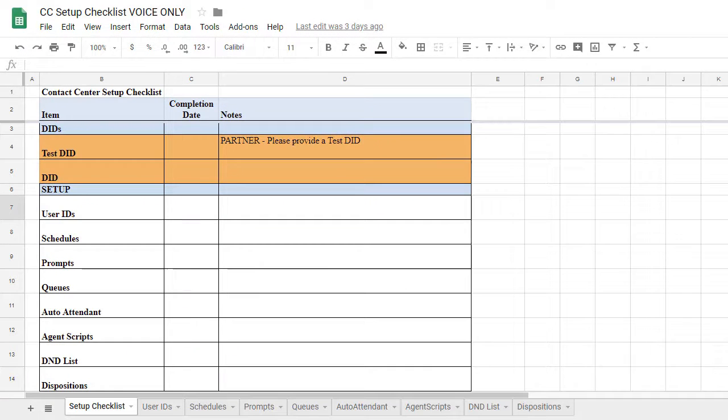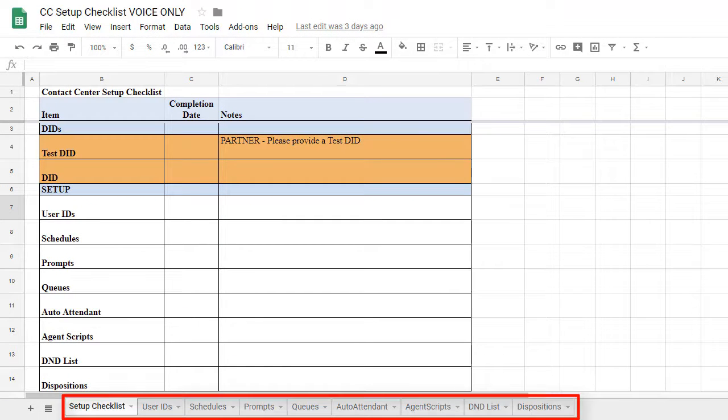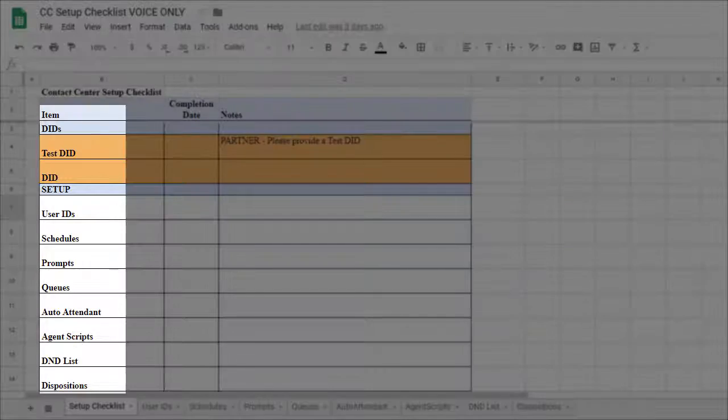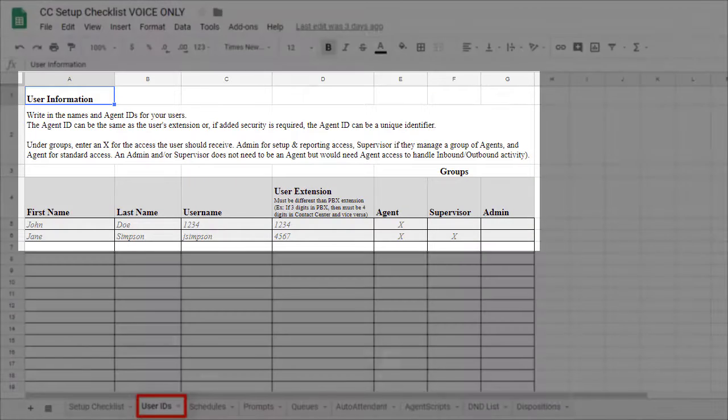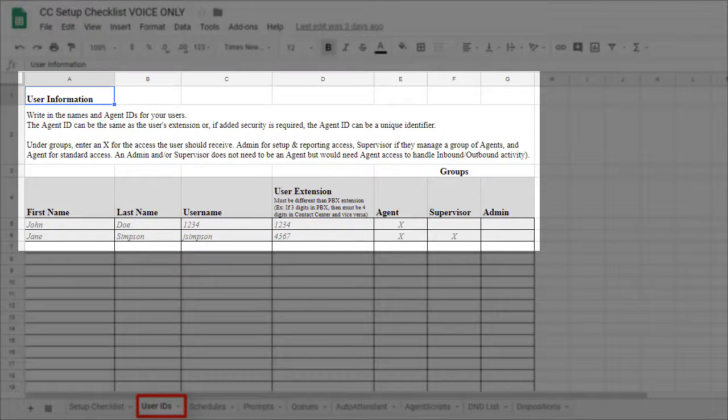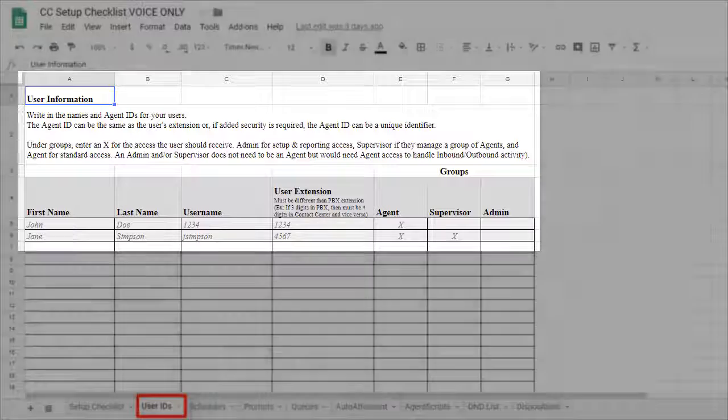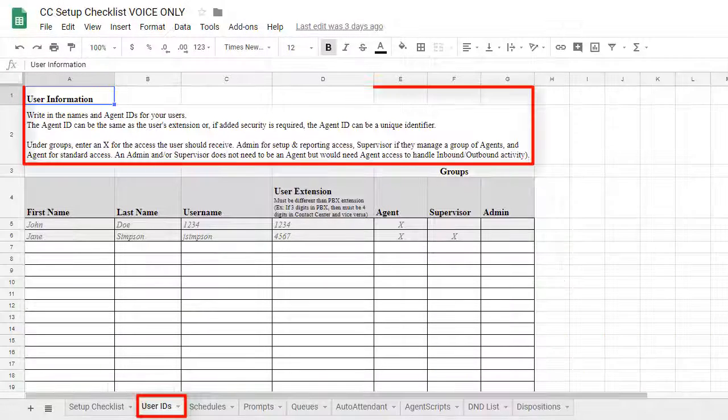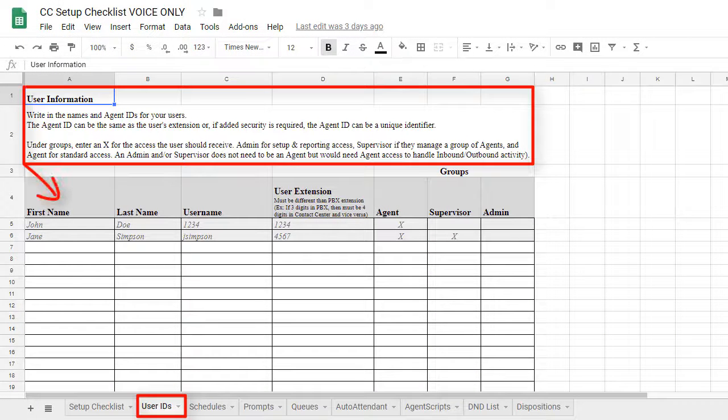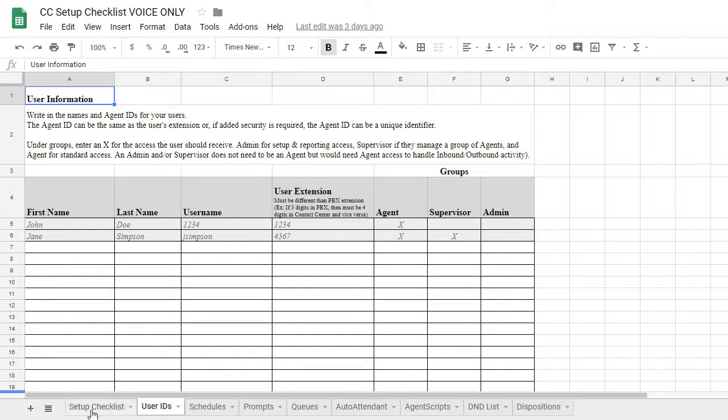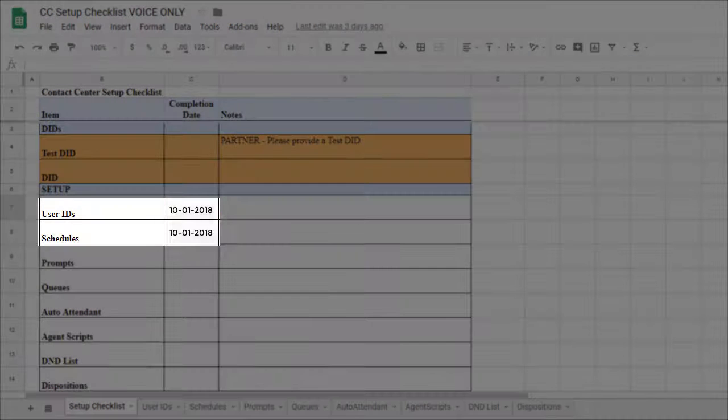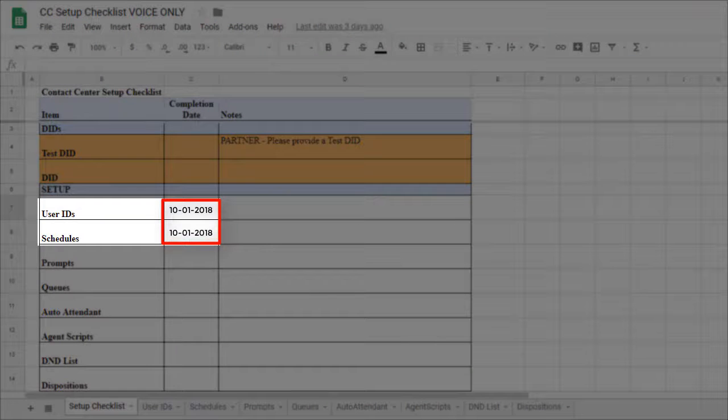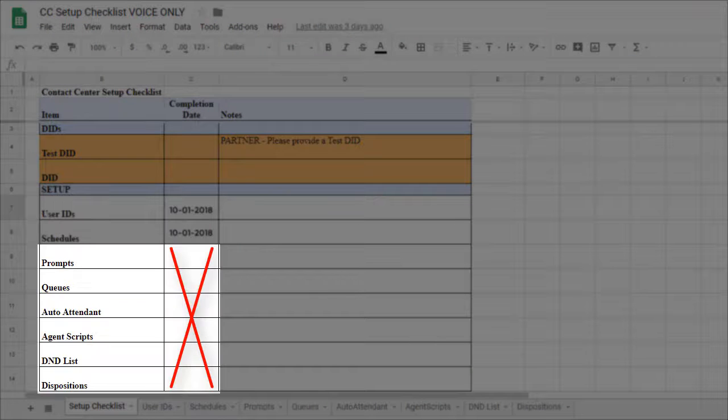The Setup Checklist will have tabs on the lower portion of the page for each item listed here. Selecting a tab will show the information needed for that section of the IVR setup process along with instructions and sample data. The first tab, the Setup Checklist, is great for quickly viewing which sections are finished and which sections are not finished.